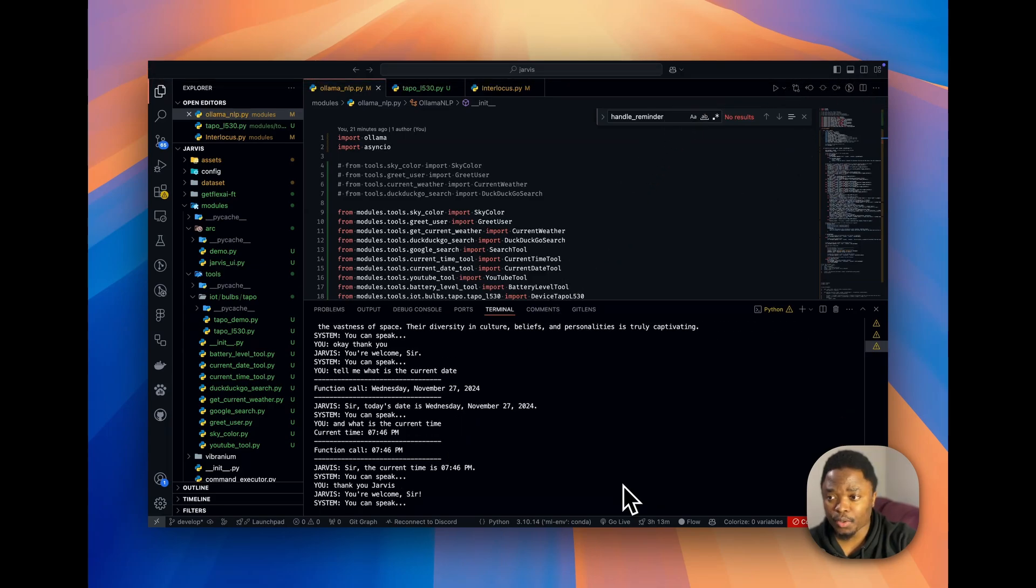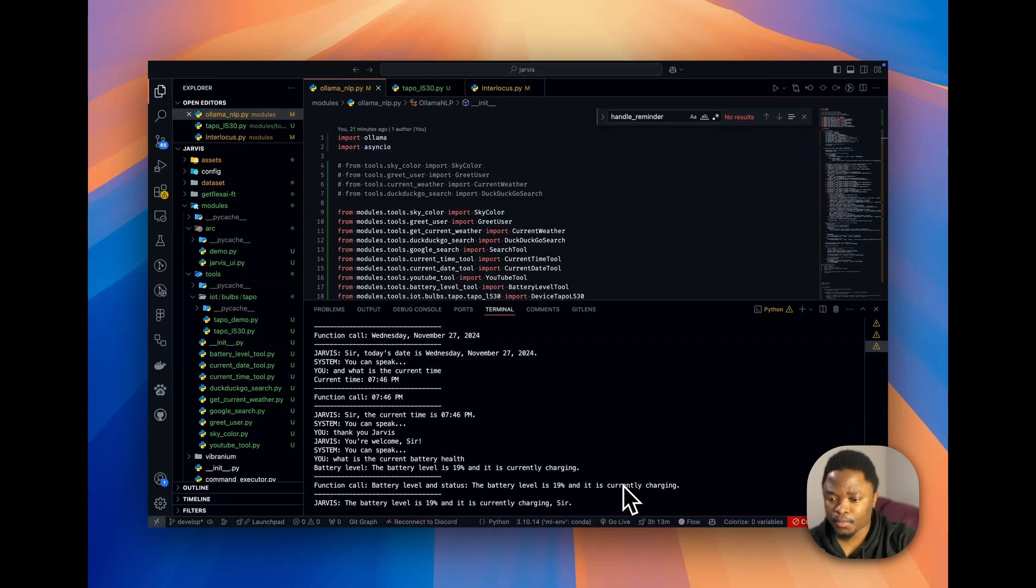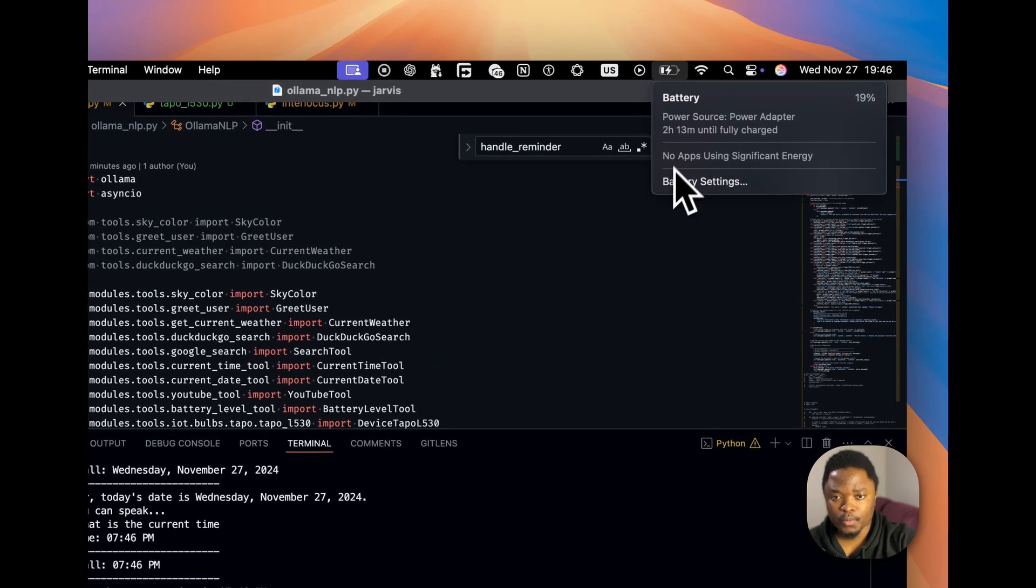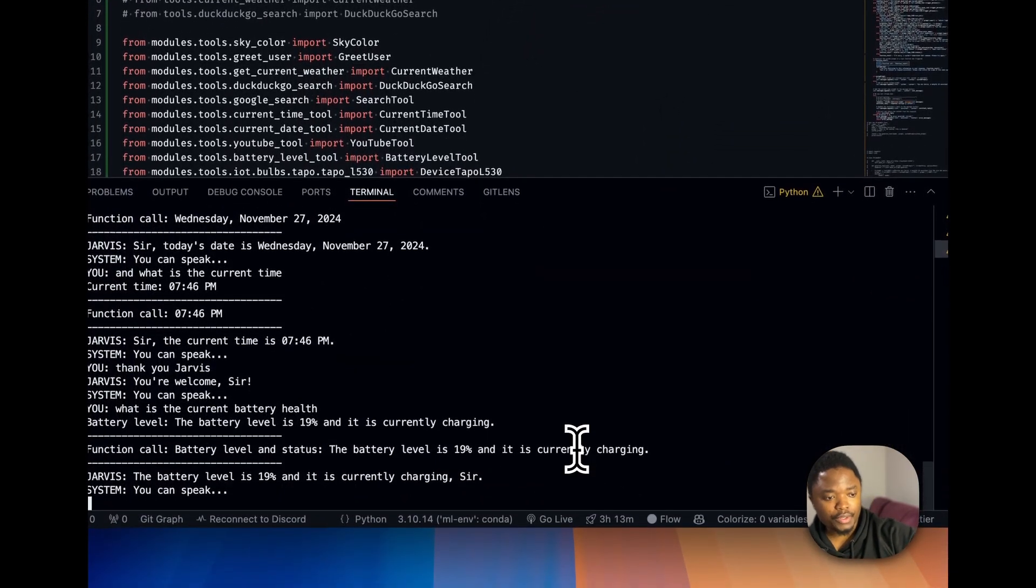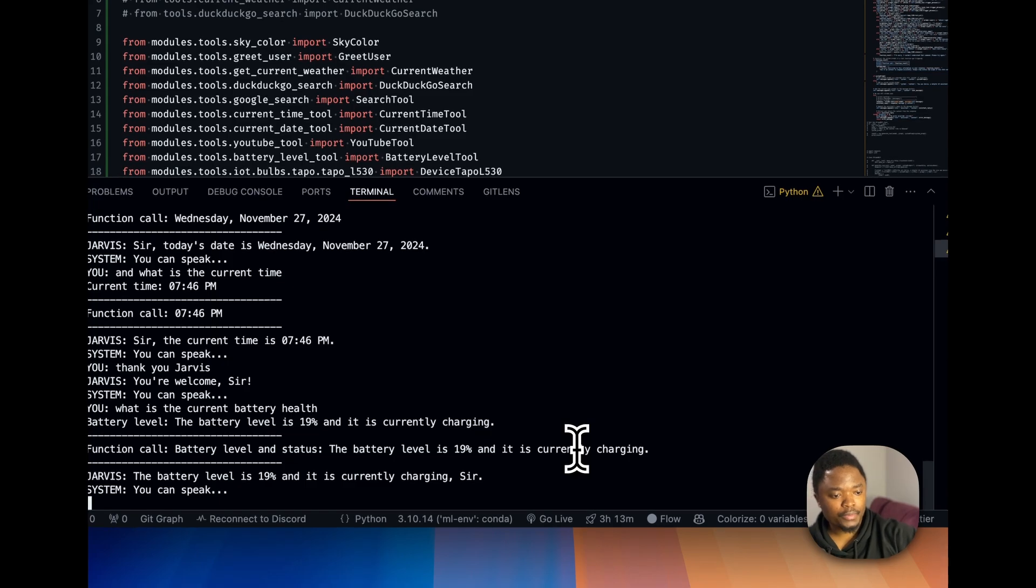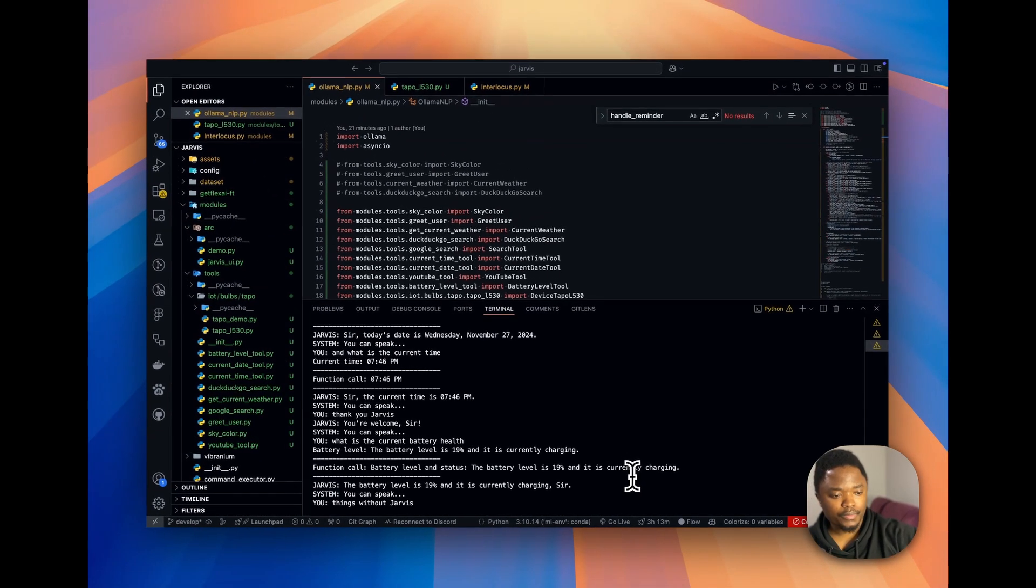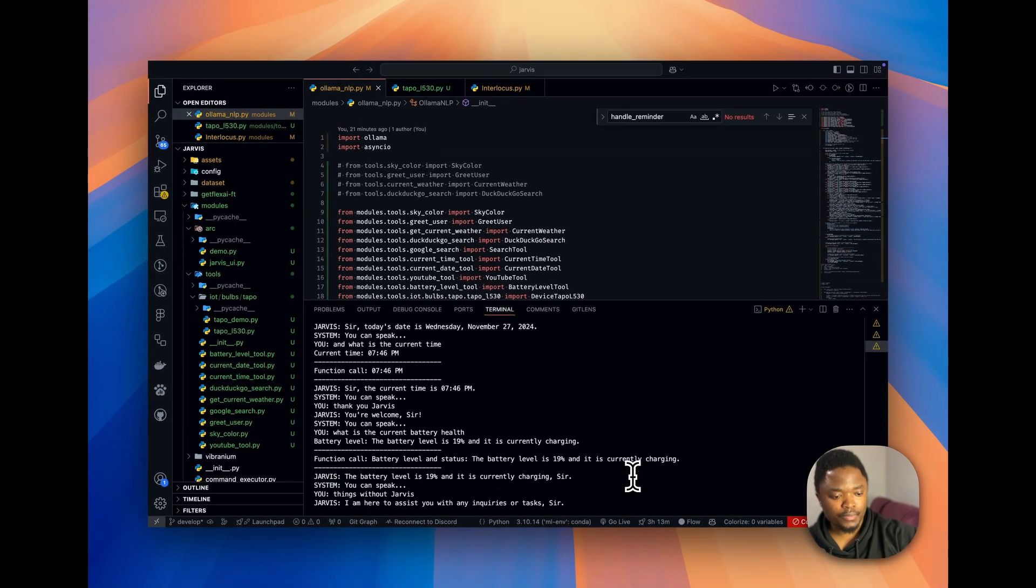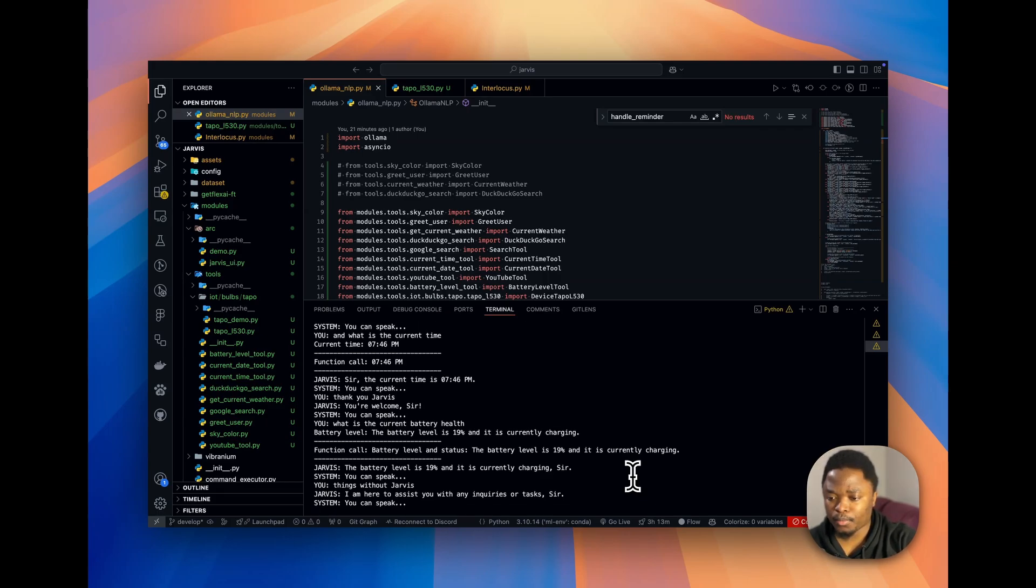What is the current battery health? The battery level is 19% and it is currently charging, sir. Thanks a lot, Jarvis. I am here to assist you with any inquiries or tasks, sir.